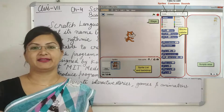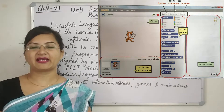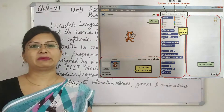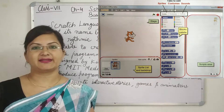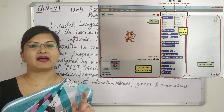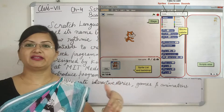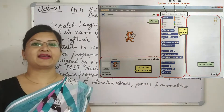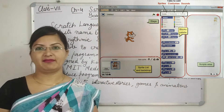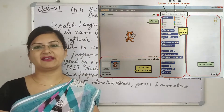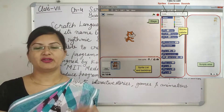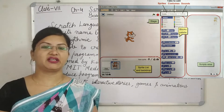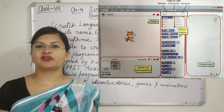Scratch is a block programming language, so all the blocks are found in the block palette. From the block palette, you drag the blocks into the area on the right — the script area. The script area is the place where you drag the blocks and arrange them in the proper sequence as you want in your program, story or game.